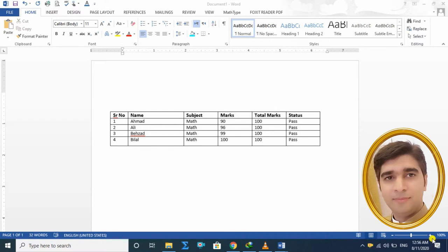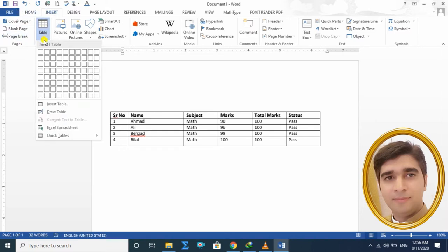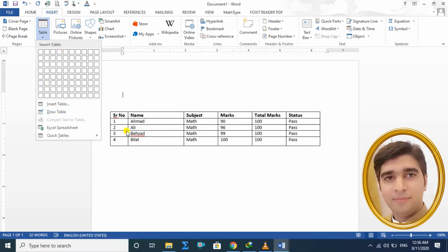Last lecture میں ہم نے پڑھا تھا کہ ہم کس طرح table کو insert کر سکتے ہیں — اپنے Word document کے اندر table کس طرح draft کر سکتے ہیں۔ اس کے لئے ہم نے Insert tab کے اندر table پہ نیچے arrow پہ کلک کیا تھا، اور 3 methods کے ذریعے table کو insert کرنا سکھایا تھا۔